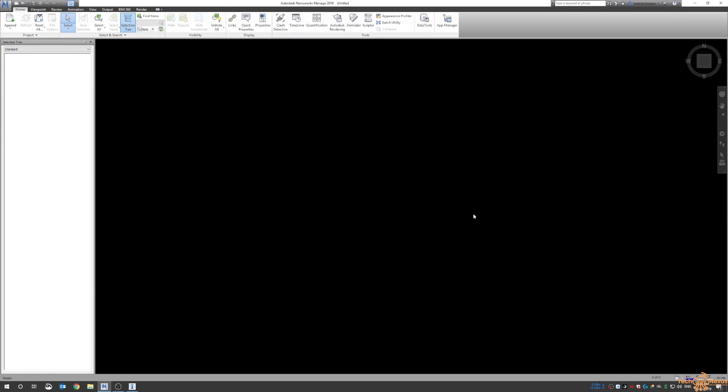Hello everyone, it's Tom here from TechNexus and thanks for joining me on today's video. Instead of jumping into Plant, we're going to have a look at combining Plant 3D with Navisworks and then ultimately to get into InfraWorks so we can get a good idea of what our site is going to look like.